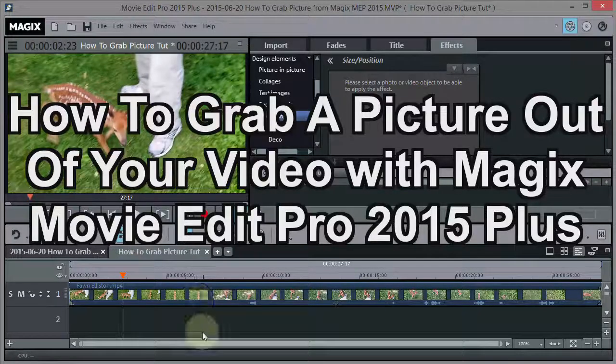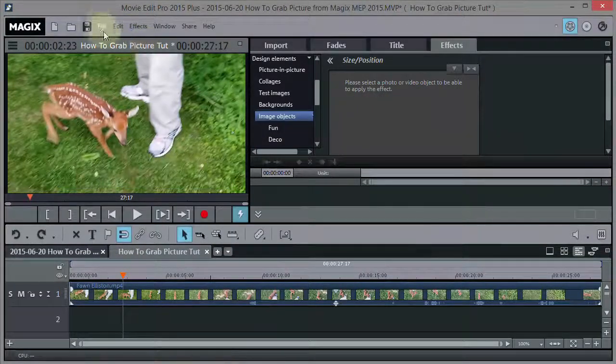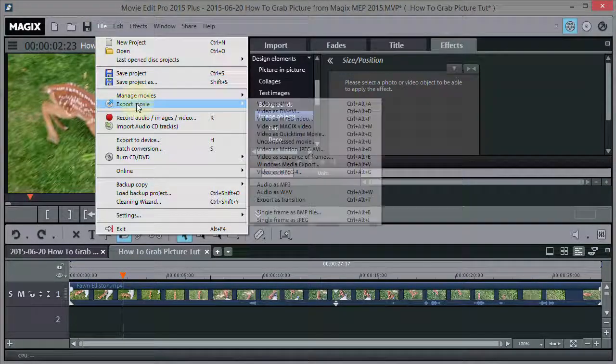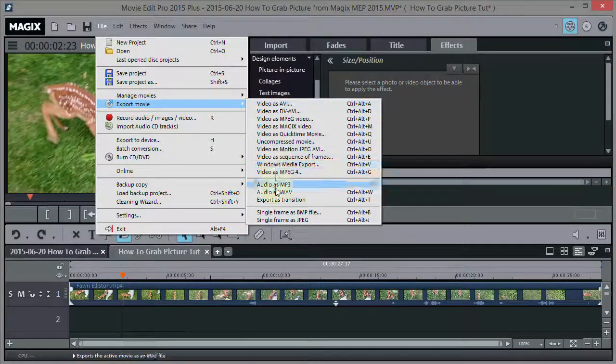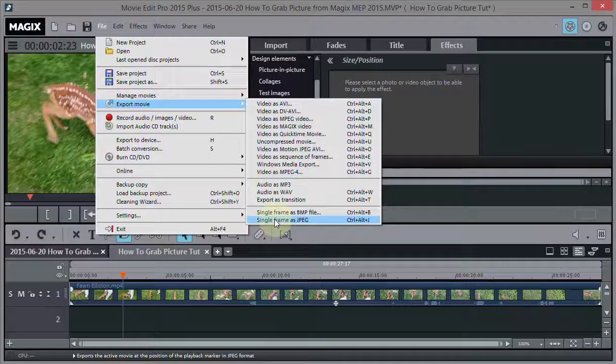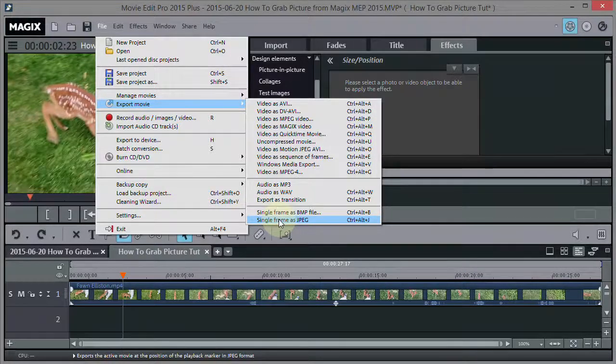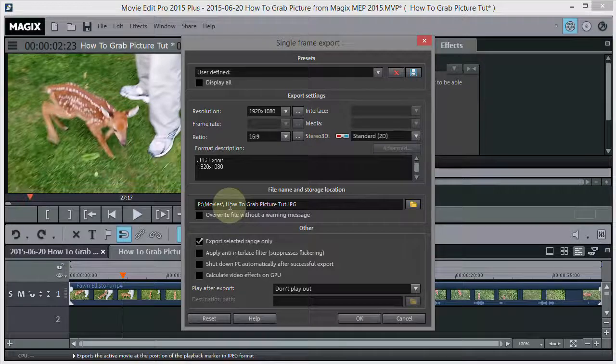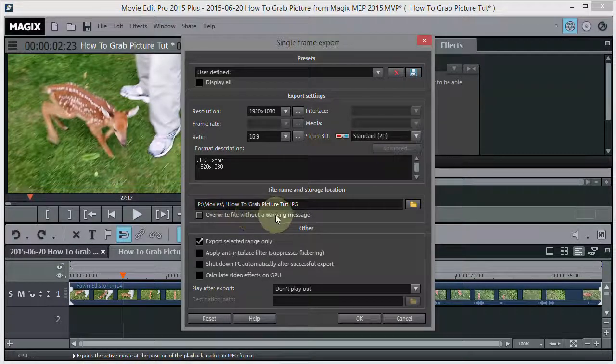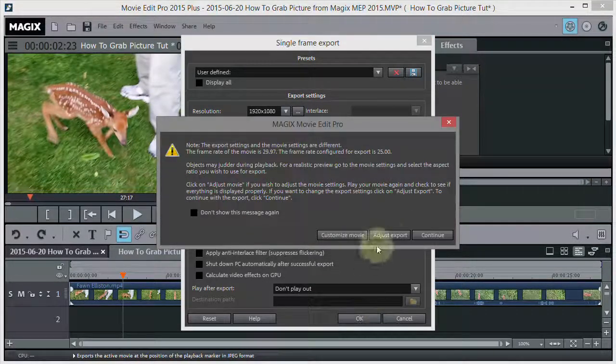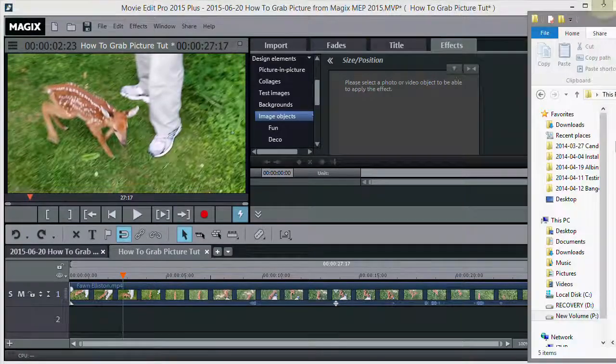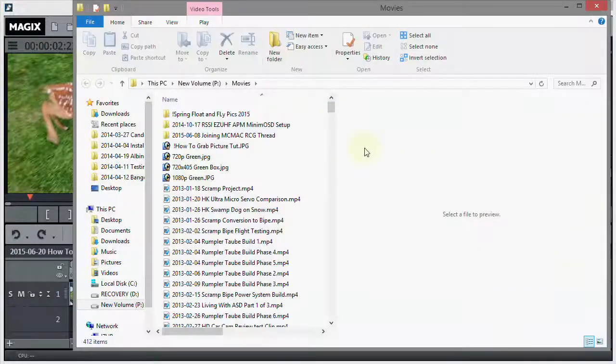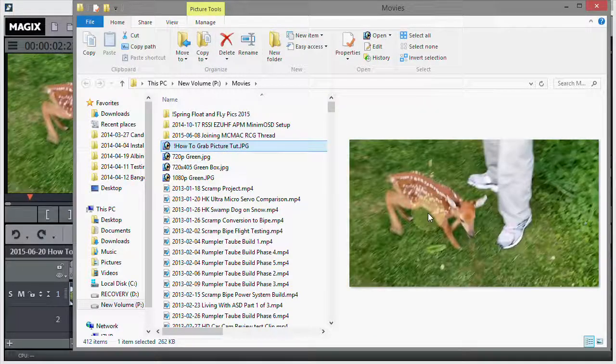Well you might want to use the picture for a slideshow. Maybe you want to take your video and grab a bunch of pictures out of it and create a slideshow or maybe put it in PowerPoint. Maybe you just want to grab some pictures out of video so you can send some pics to your friends through your email. Or maybe you want to make a thumbnail for a video to put on YouTube. There might be a number of reasons you'd want to grab a picture out of a movie.